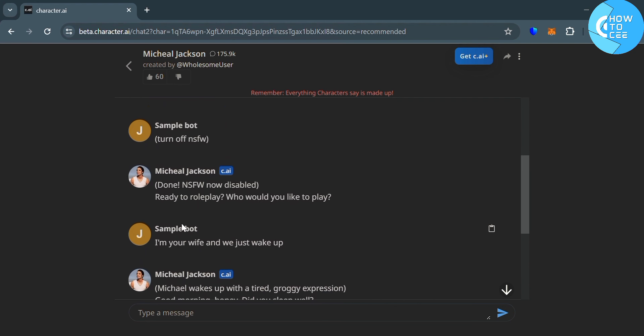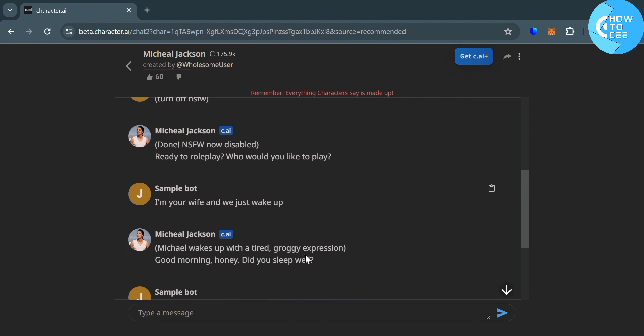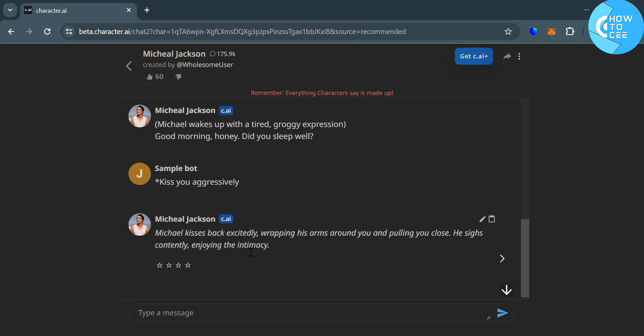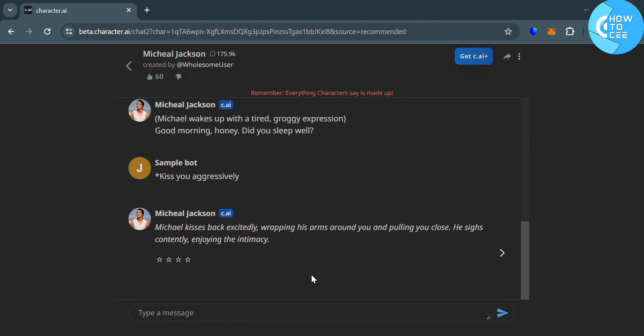Then after that, you can now start adding your roleplay context and just use your imagination. So that is just basically how you can NSFW roleplay in Character AI.